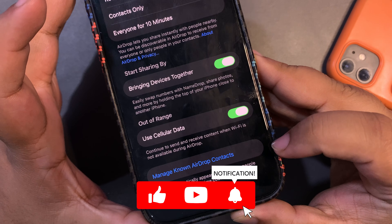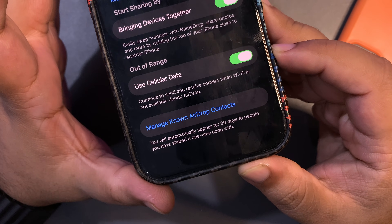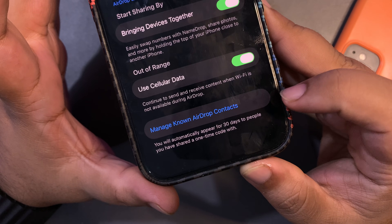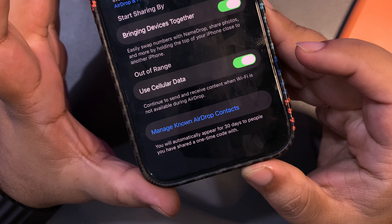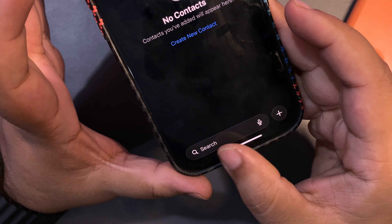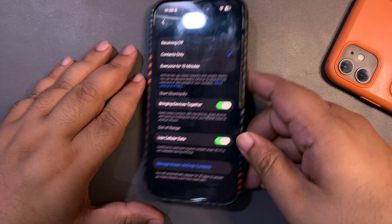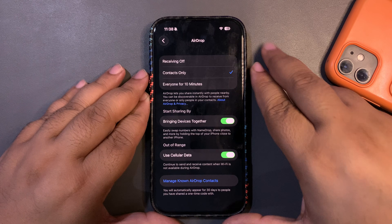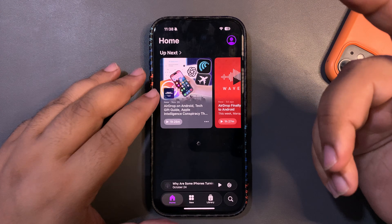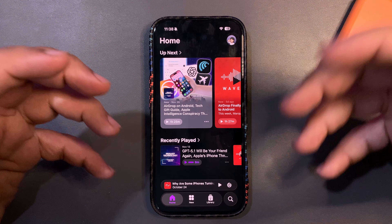Once you're in Settings and you go to AirDrop, scroll all the way down — you now have 'Manage Non-AirDrop Contacts.' Basically, you can share a one-time code with anyone when you're AirDropping something, and that contact will appear here and stay for 30 days. That's another nice change.